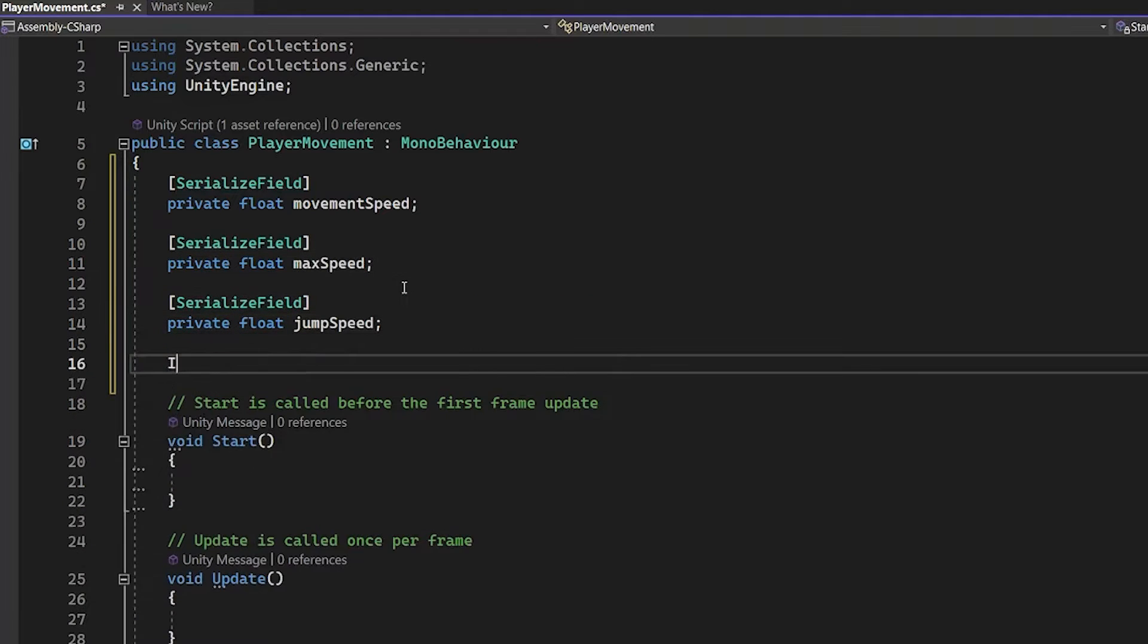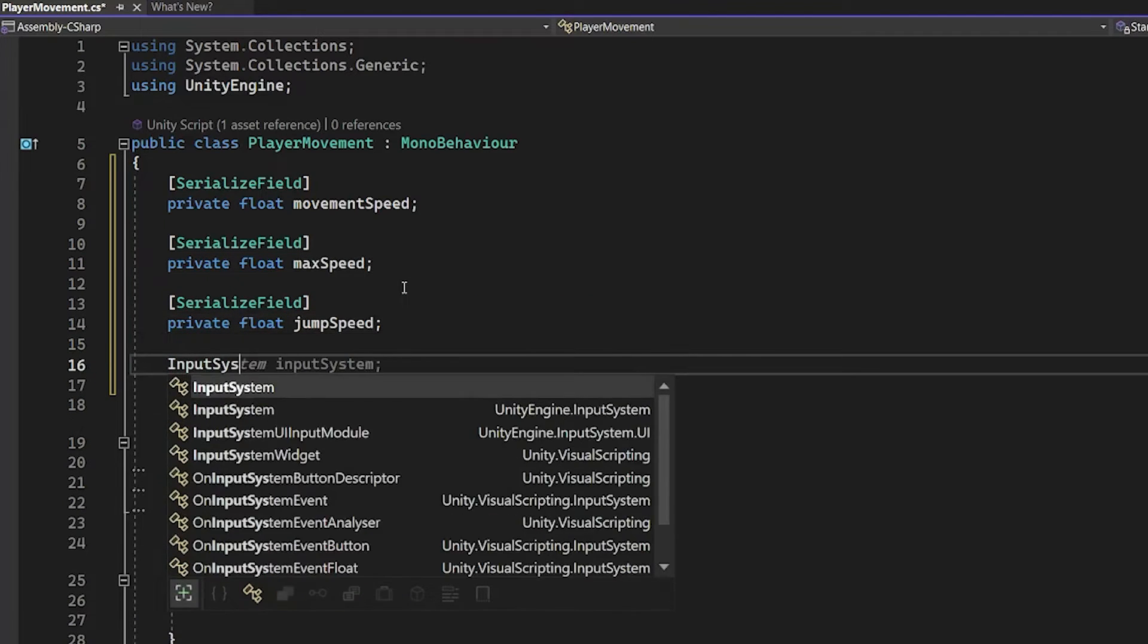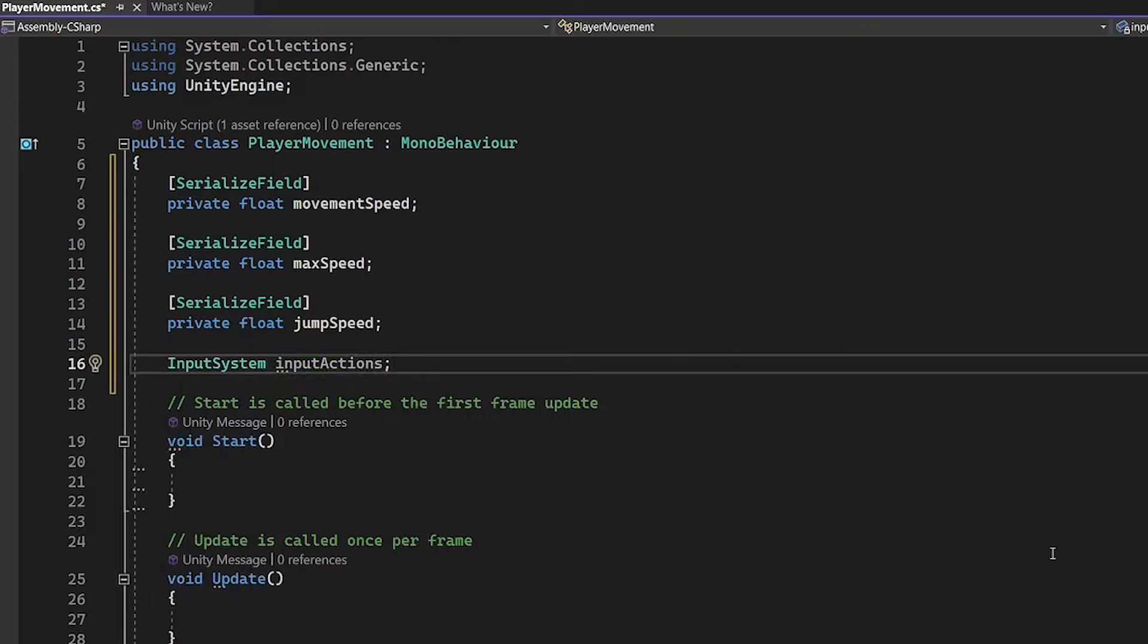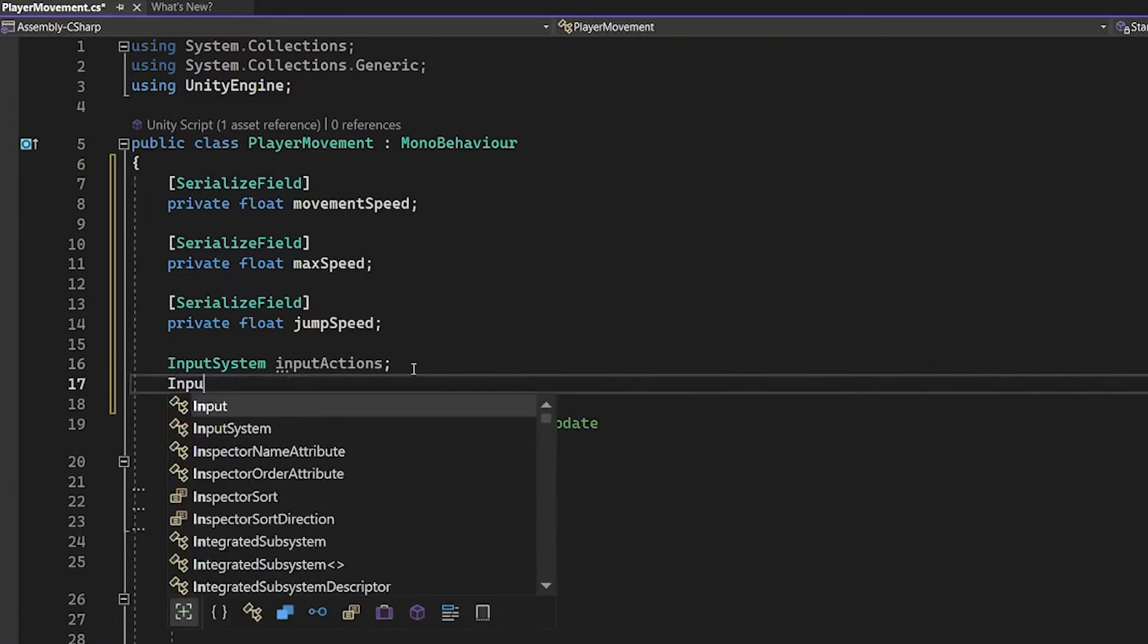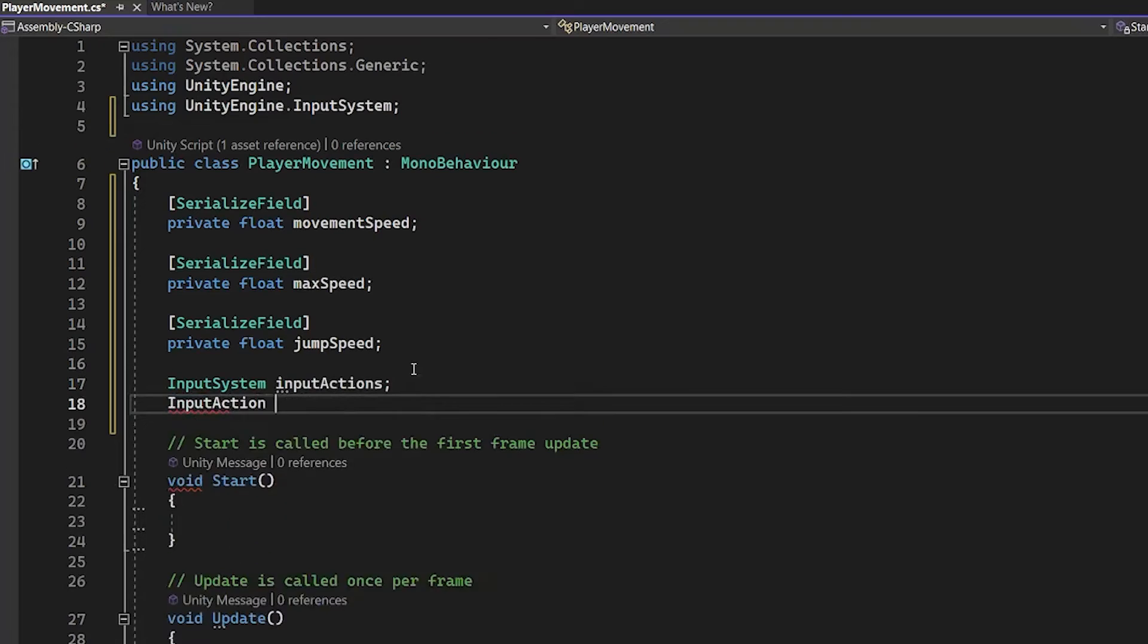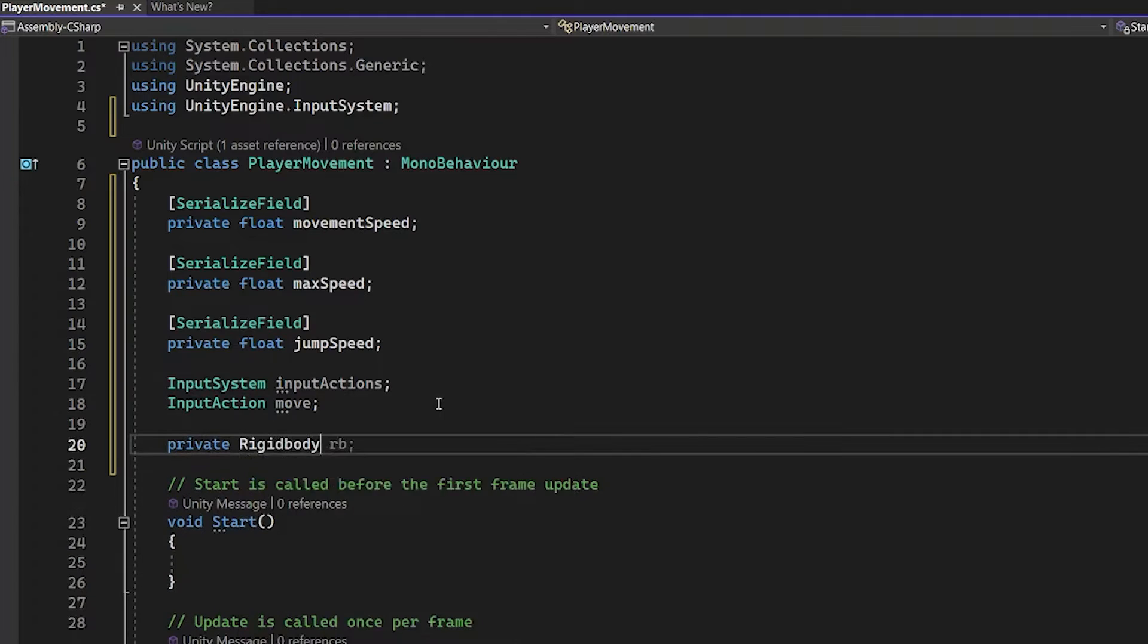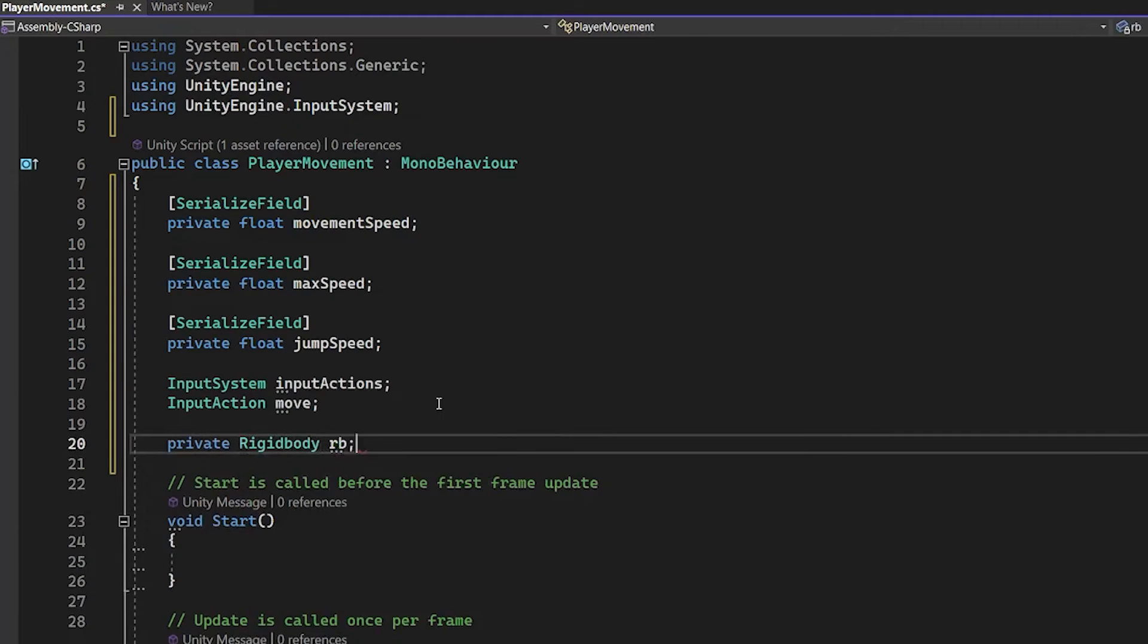Private, float, jump speed. Input system and a single input action of the input system, which is move. Private, rigid body, RB. You need to have the rigid body of your player.